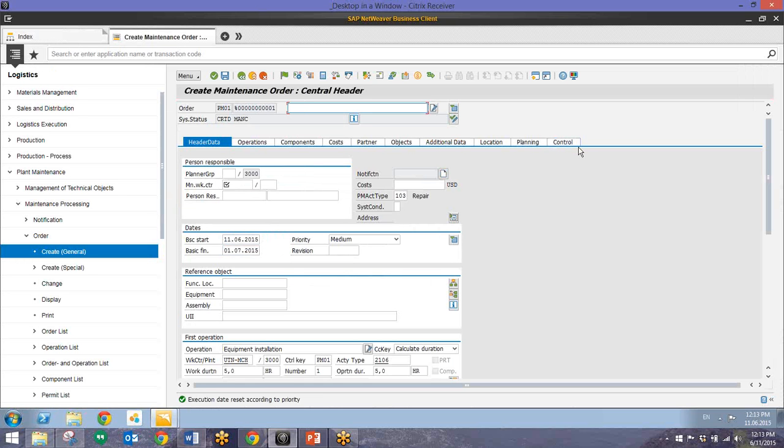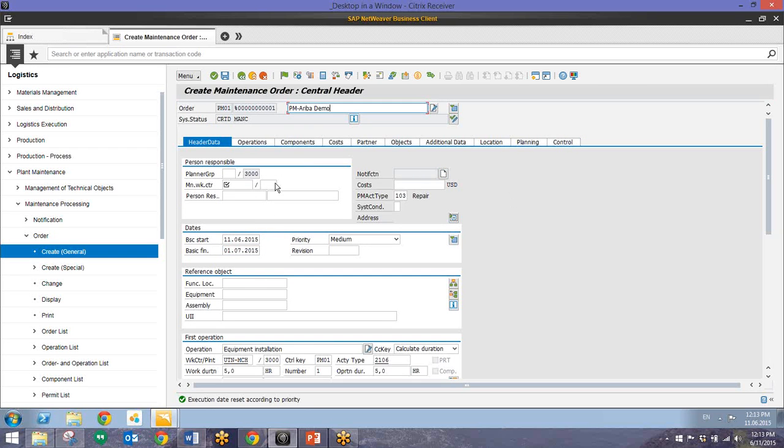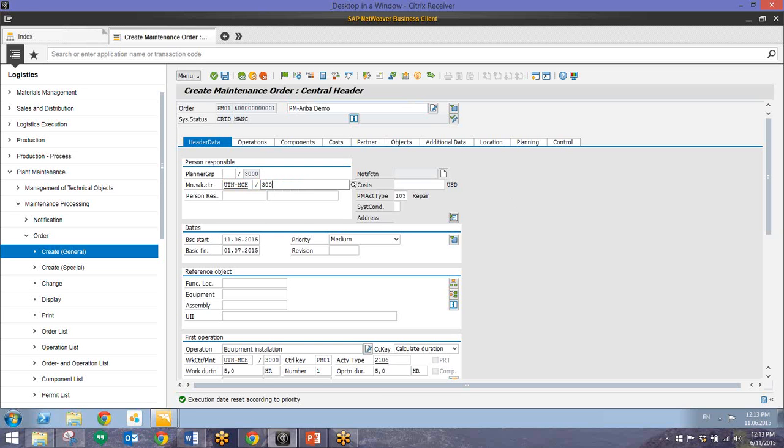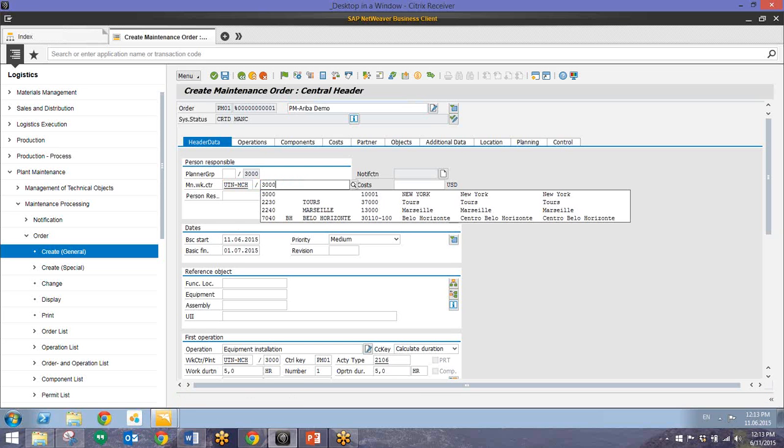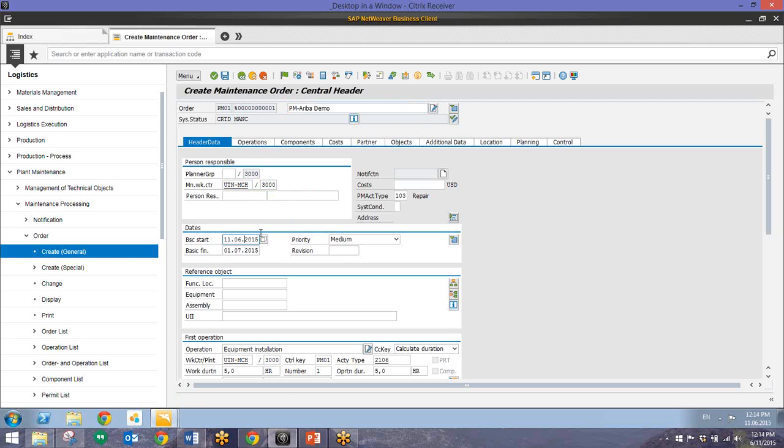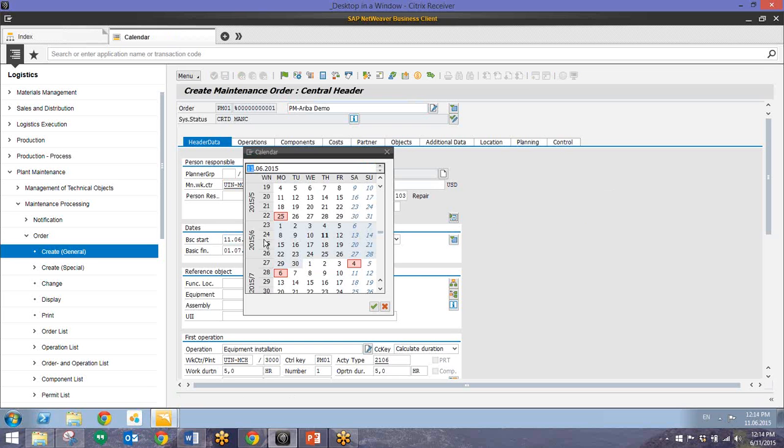And now we'll enter in just other information related to this particular order. So for the sake of this demo we'll just put in PM3bidemo. Enter in our work center. And then we'll enter in our basic start date. And I'll just enter this in a week from today.